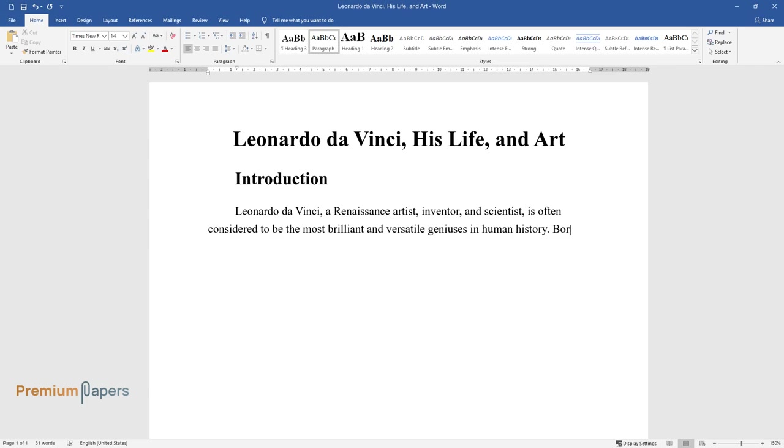Born in Italy in 1452, Leonardo excelled in a wide range of fields—painting, sculpture, architecture, engineering, anatomy, and more.